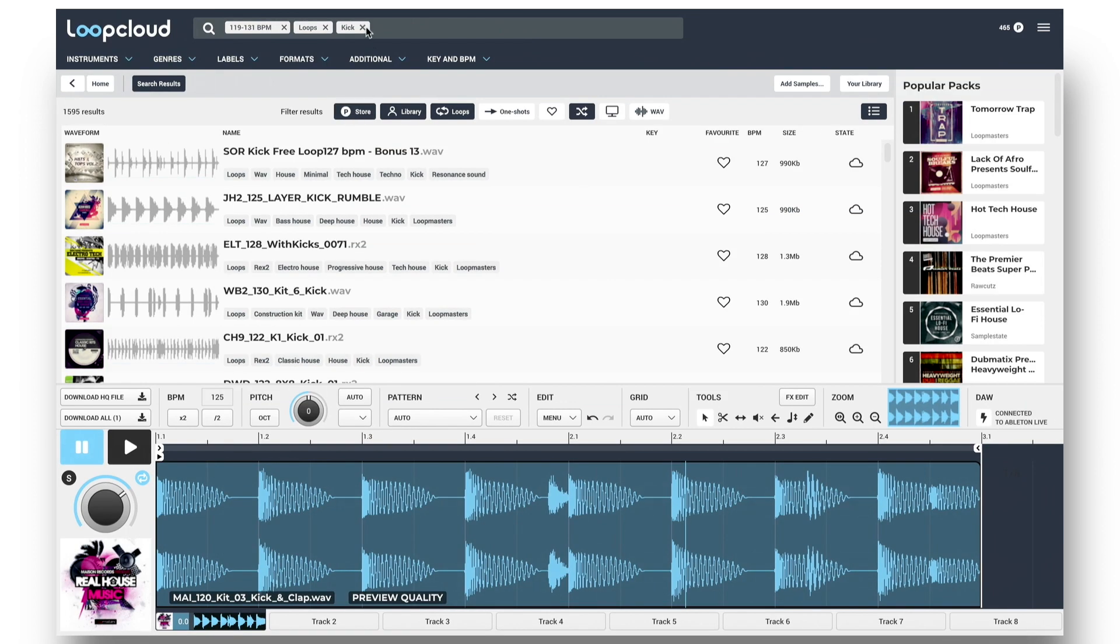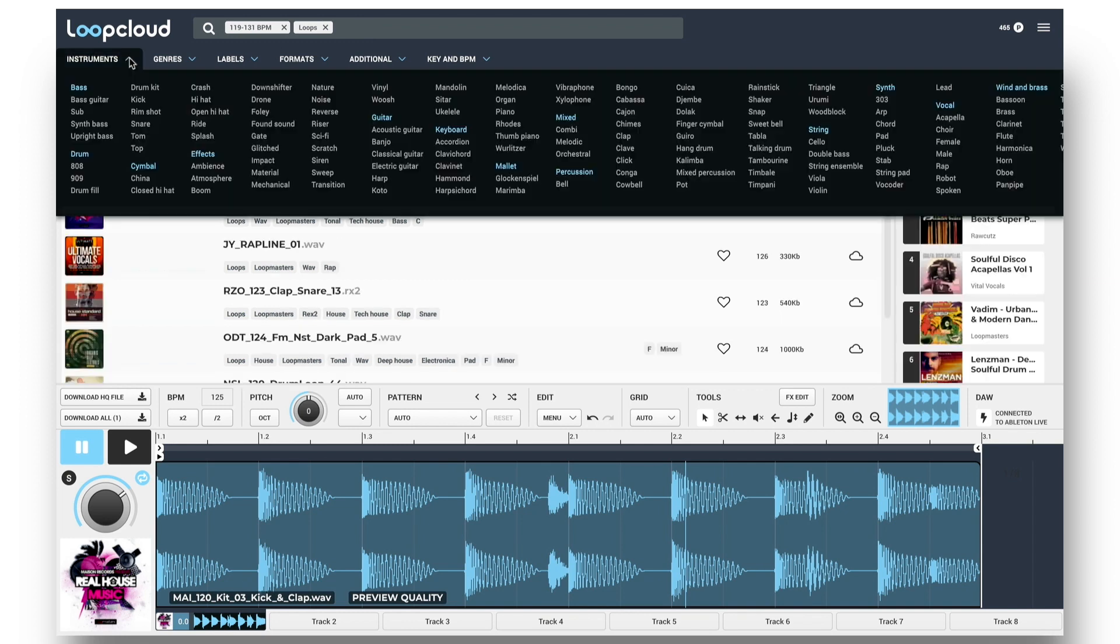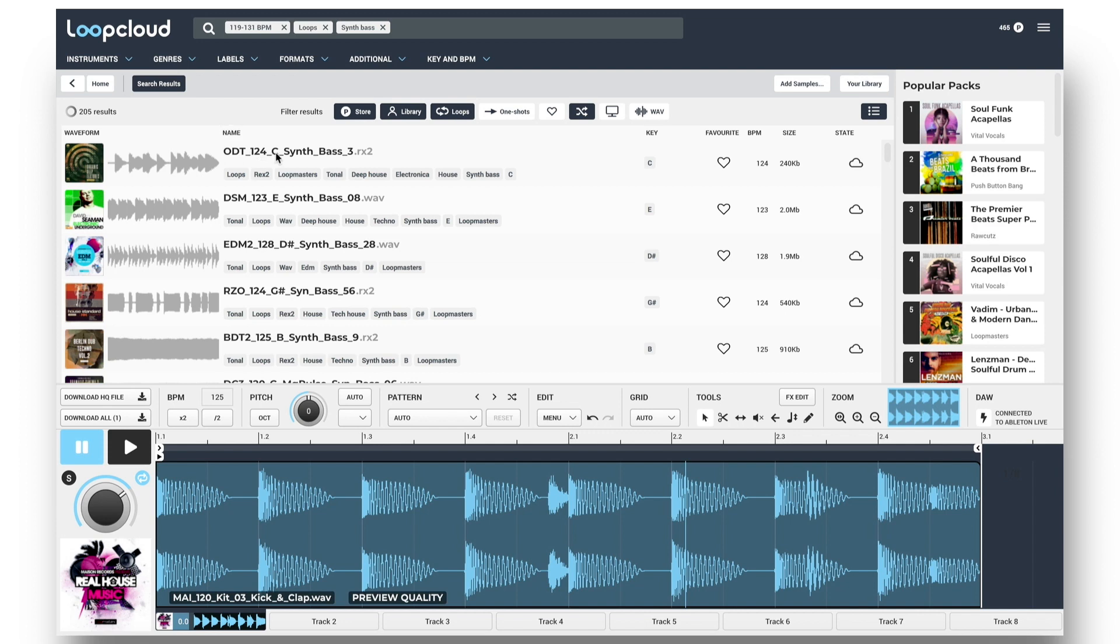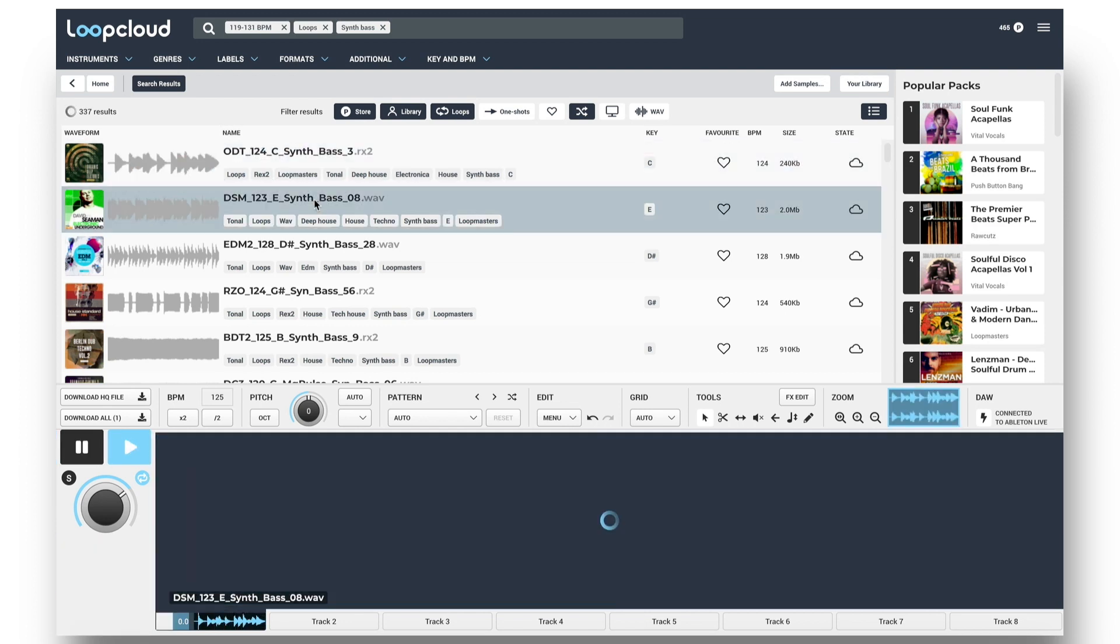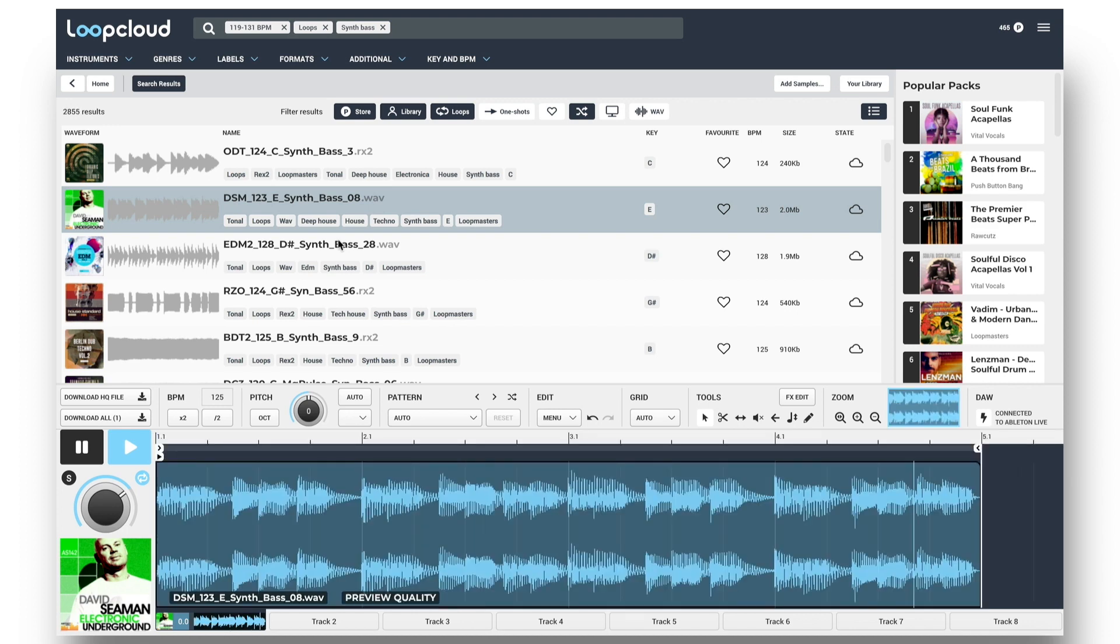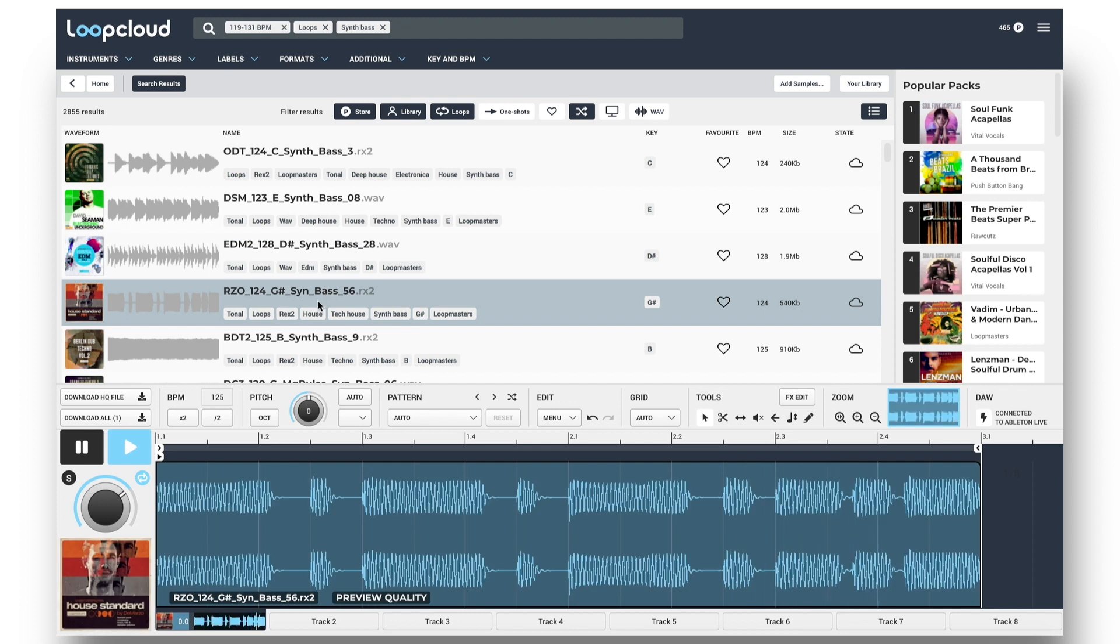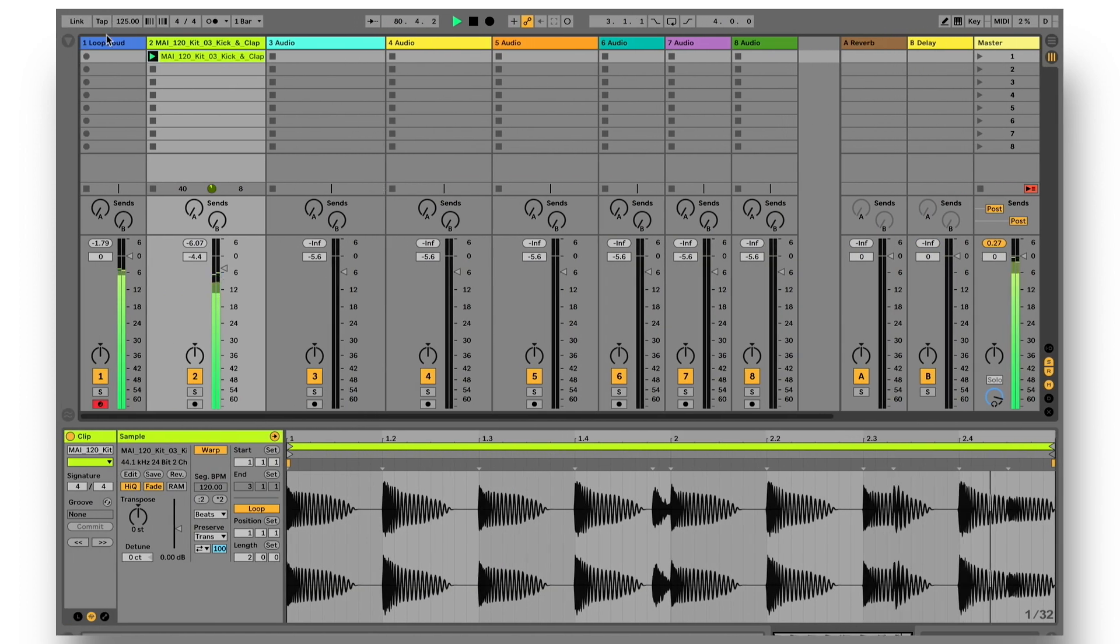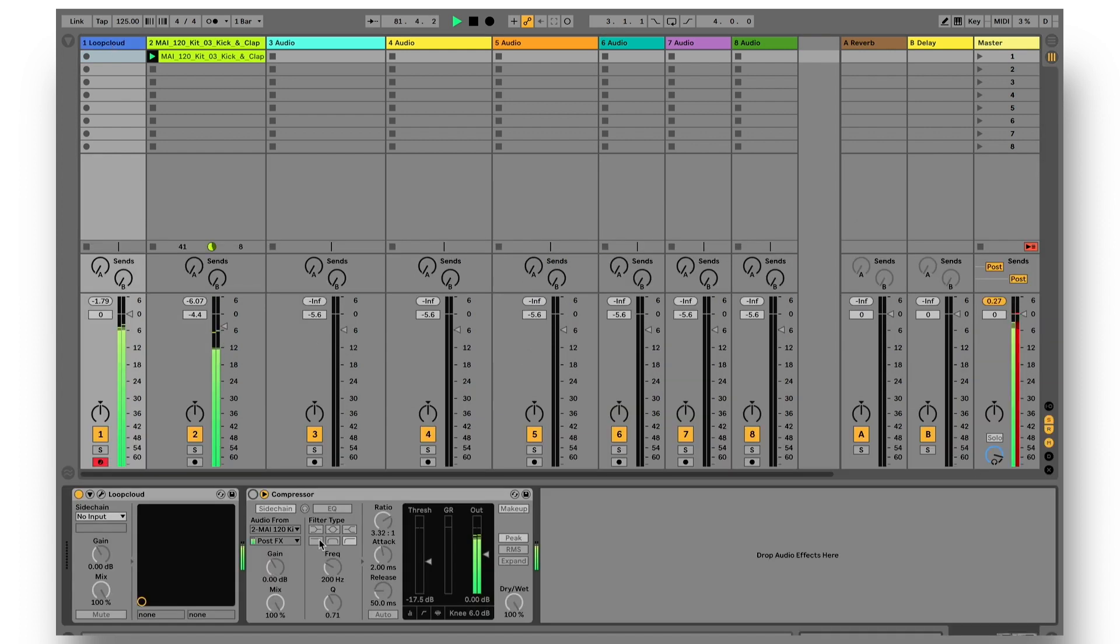Now I'll get rid of Kick from the search and change it to SynthBase. And as LoopCloud previews through the plugin's track in Live, I can add a sidechain compressor, being fed from my Kick track, to add some ducking to the bass so it's pumping with the drums.